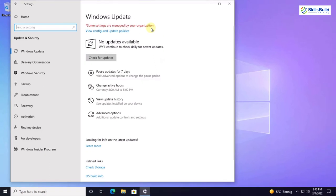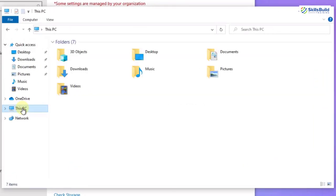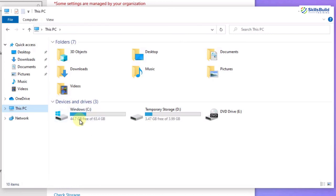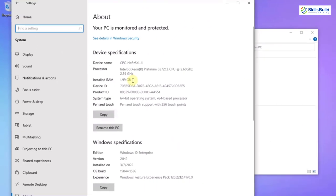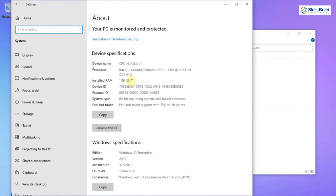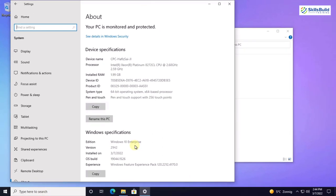Opening File Explorer and going to This PC, we have our C drive. When we bought the cloud PC we opted for 64GB of storage, and here we can confirm that's exactly what we have. Right-clicking This PC and going to Properties shows 2GB of RAM — exactly what we bought. System information includes device ID and product ID. For the operating system, we are running Windows 10 Enterprise by default. If you go with two processors, 4GB of RAM, and 64GB of storage, you get Windows 11 by default. With 2GB of RAM and 64GB storage, you get Windows 10.